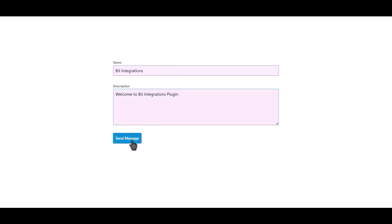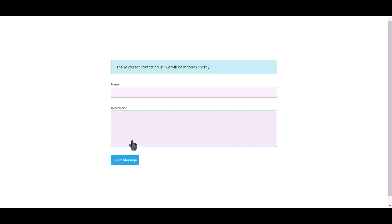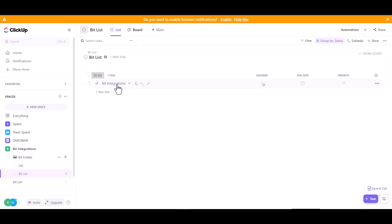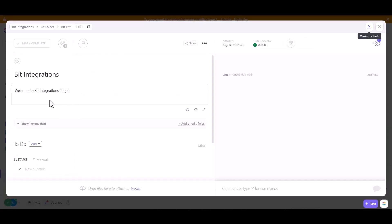Click on send message. Form submitted successfully. Now go to ClickUp site. Click on ClickUp site and you can see the data came successfully in ClickUp.